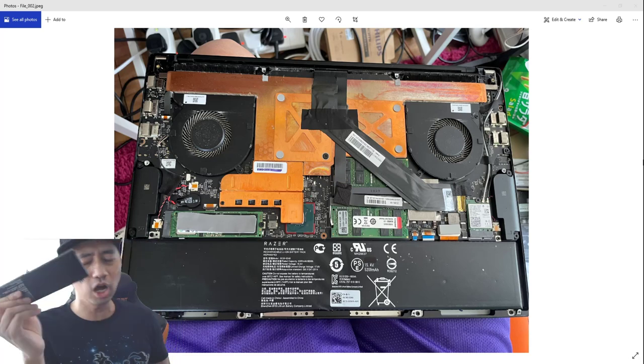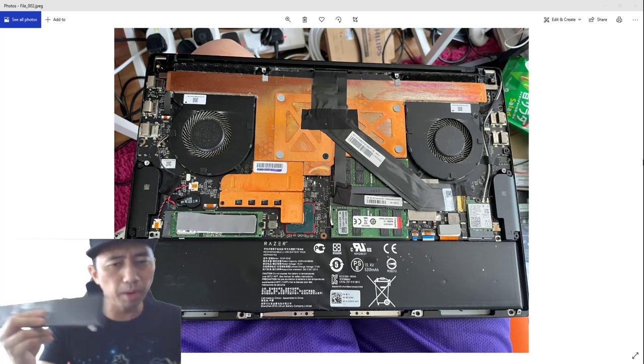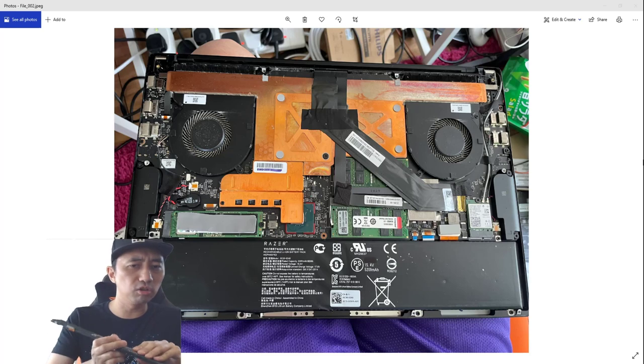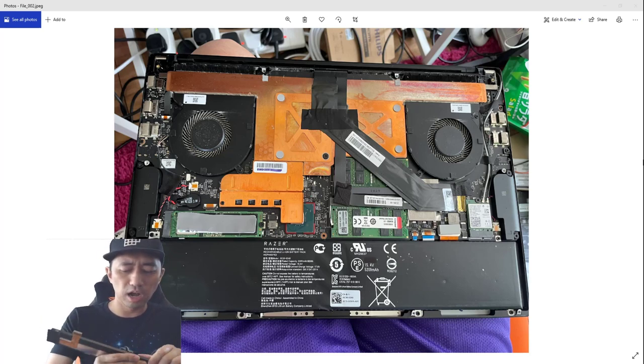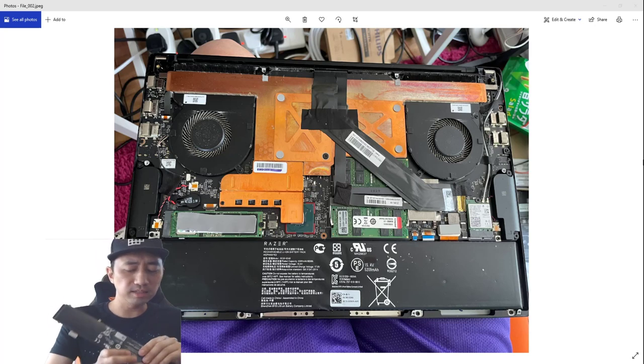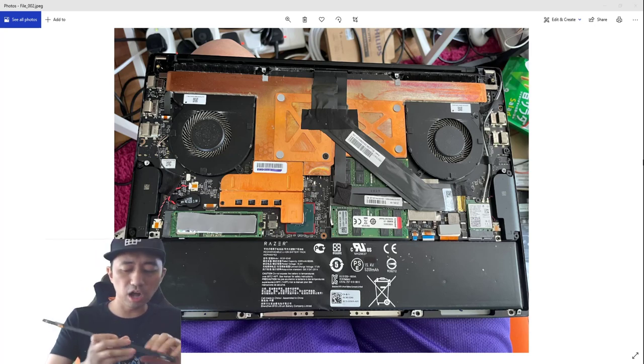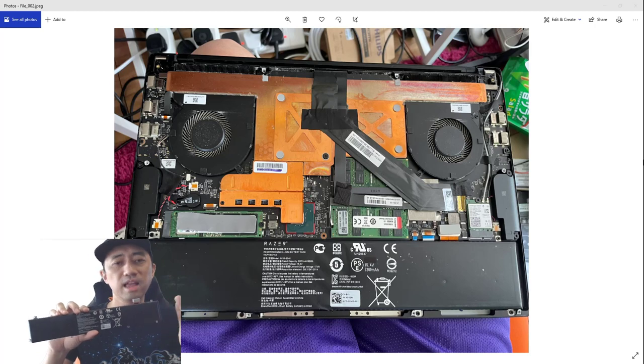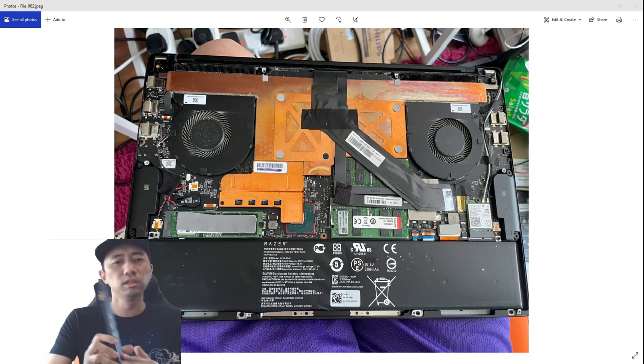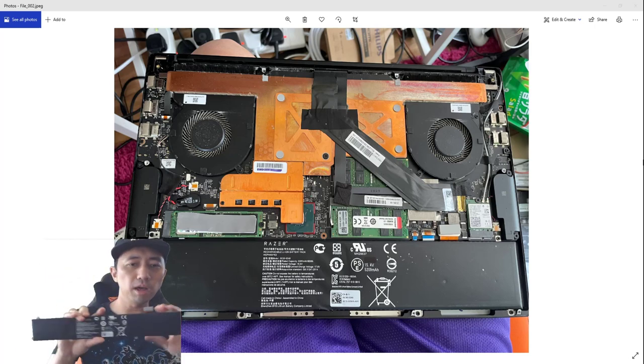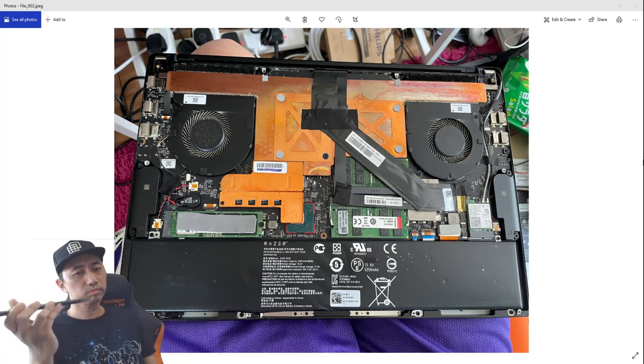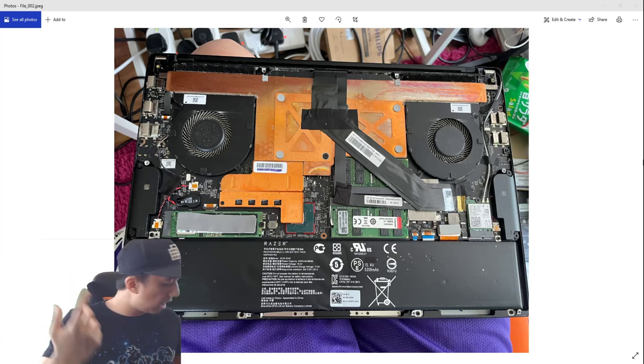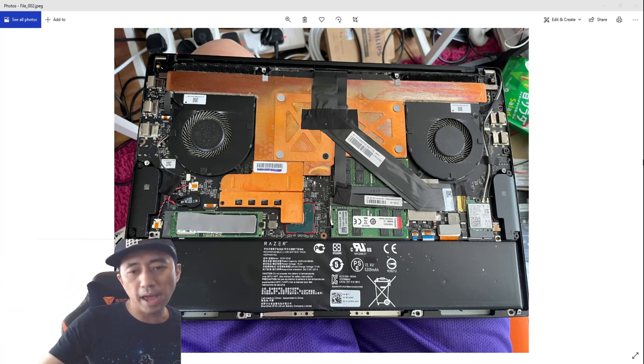I might order a battery from Taobao or something. They cost a few hundred bucks Hong Kong dollars. I don't know if they're OEM though. The authentic Razer ones are selling for like 900 Hong Kong dollars, 700 Hong Kong dollars, almost 100 bucks USD. I'm not in a hurry to do this.